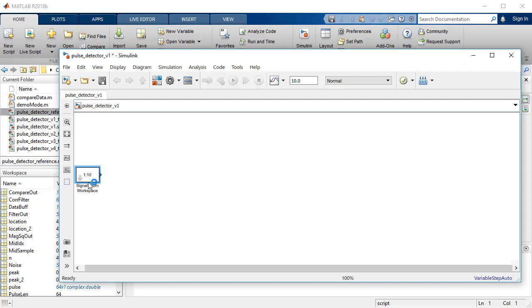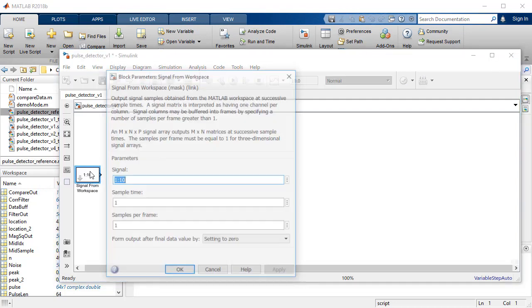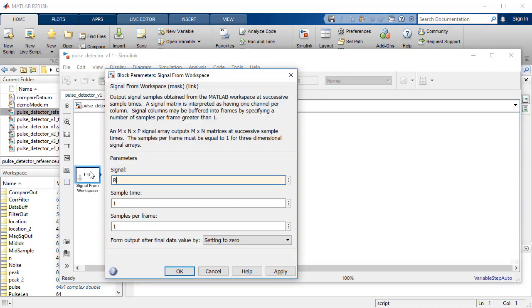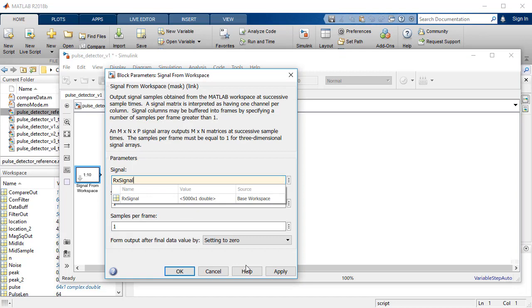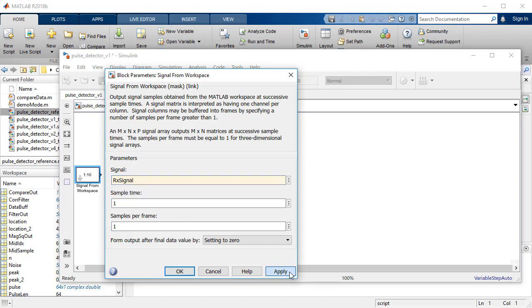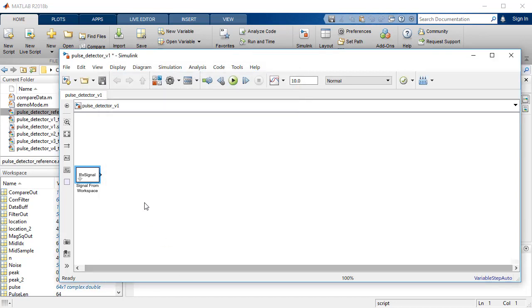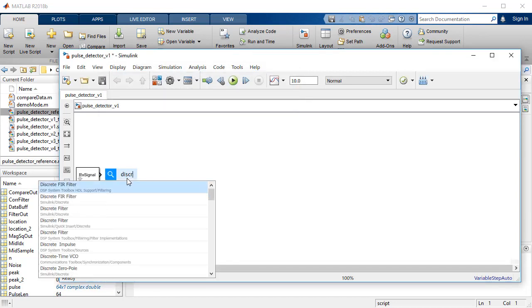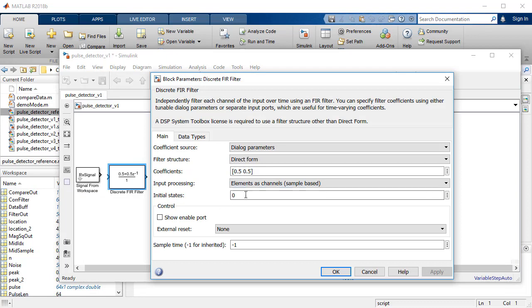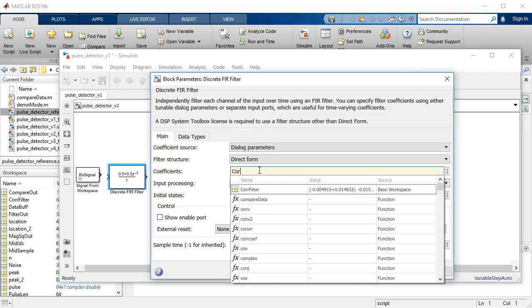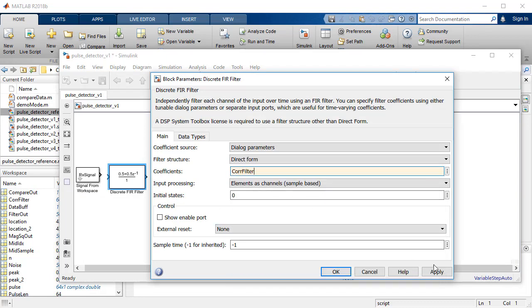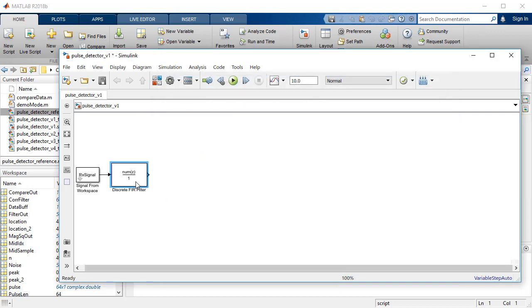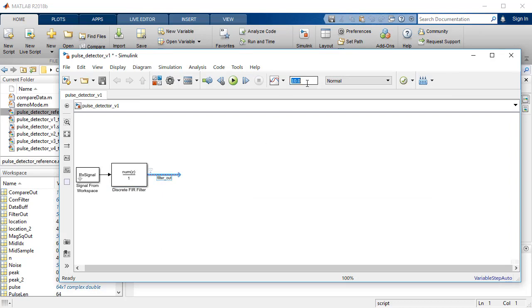To stream the data in the Simulink model, we will use the Signal from Workspace block, which will stream the received signal one sample at a time. The sampled data is passed through the discrete FIR filter block with its coefficients referencing the core filter variable. Enable logging of specific signals during the build stages of the Simulink model. We will utilize the log signals to verify the output of the Simulink model with the golden reference algorithm.